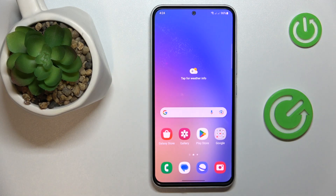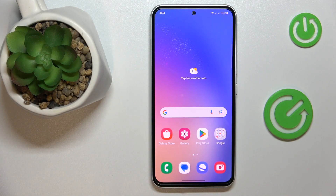This is Samsung Galaxy A54 5G and today I would like to demonstrate how you can set up parental controls on this device.